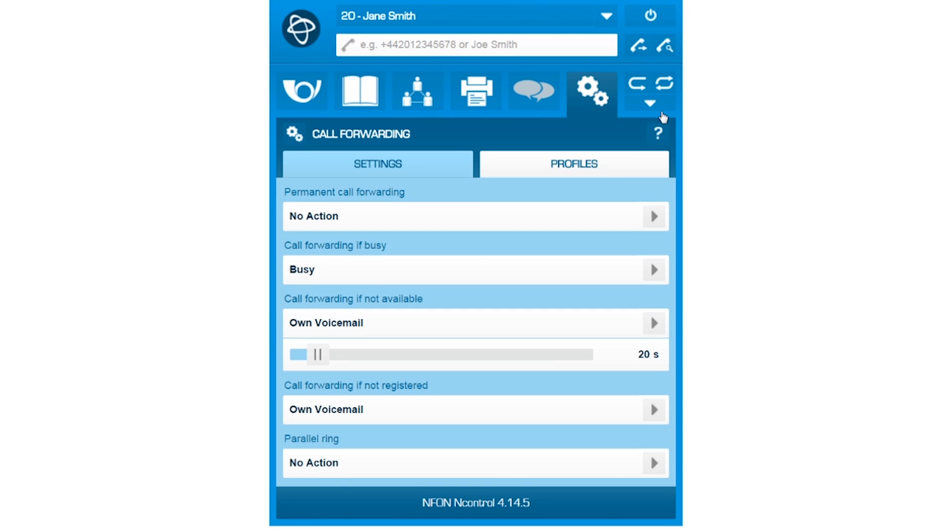Here, you can determine the length of delay before forwarding the call to voicemail. In this case, this option will be activated after 20 seconds, or you can choose to not do anything at all.